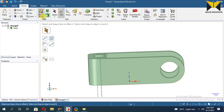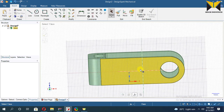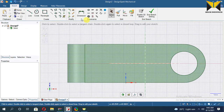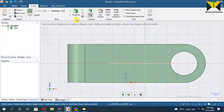Select Sketch Mode and select this face. Now change the graphic mode.